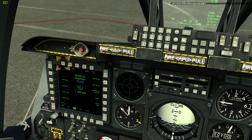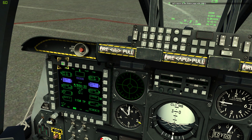Let's return to the status page with OSB 1. This concludes the training lesson on the Digital Stores Management System.